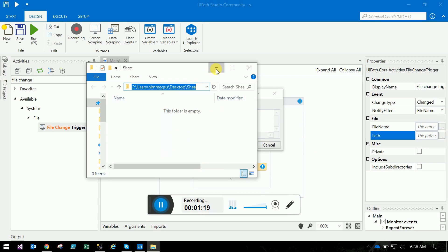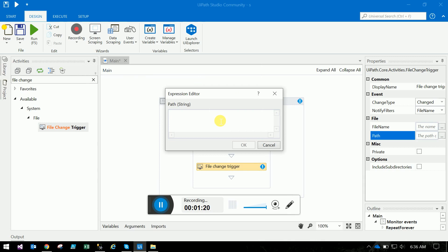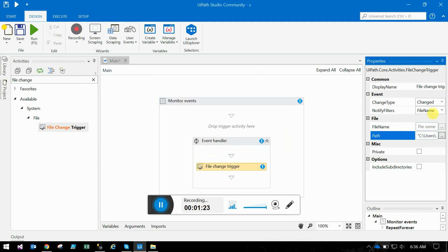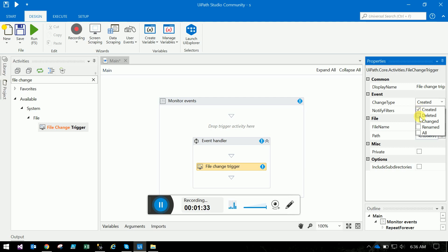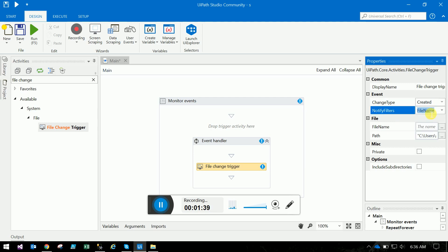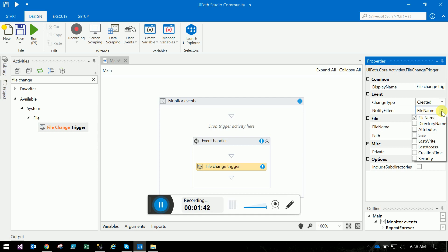Here is the change type: whether you want to trigger the event while creating, deleting, changing, or renaming the file. And here is the notifier - you can mention the file name attribute, size, creation date time, and other attributes.